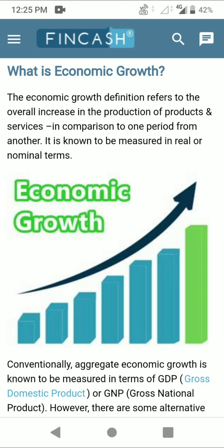Economic growth is known to be measured in real or nominal terms. It is a quantitative measure. Economic growth is a quantitative measure, but economic development is a qualitative measure. Quantitative measure considers the rise in the output produced in an economy or nation in a particular period in its monetary value. So economic growth considers how much the country has produced.